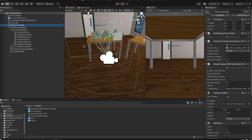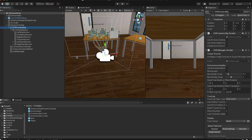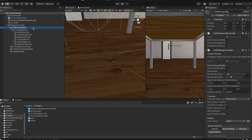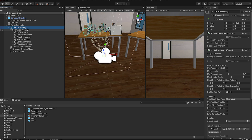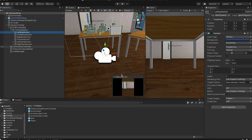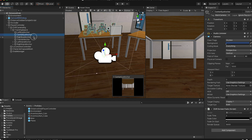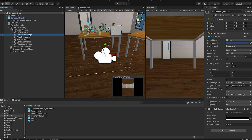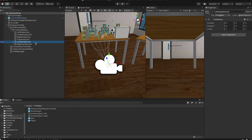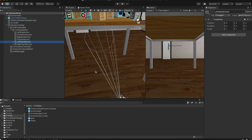Inside the player controller there is the OVR Camera Rig. The camera represents your eyes — you see things through the camera rig. Inside the camera rig there is a left eye, center eye, and right eye. Usually we use the center eye anchor because we want a centered view, but there are different options to choose from for the anchor point.